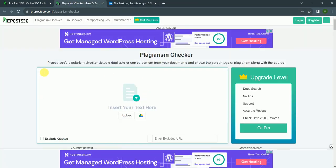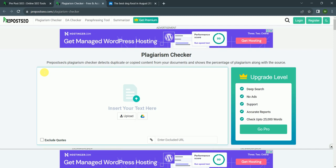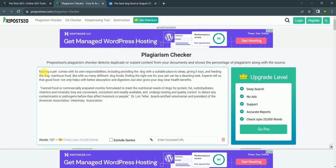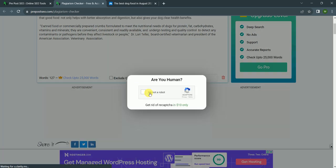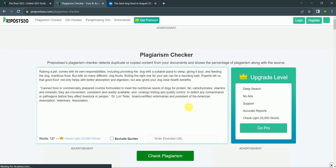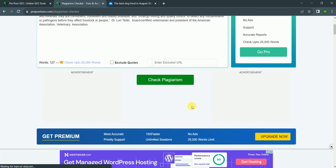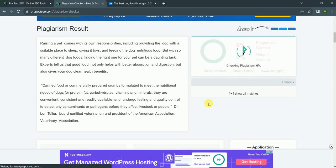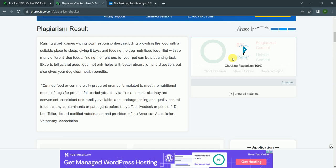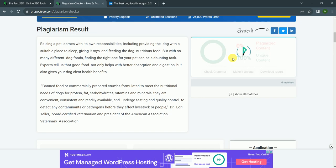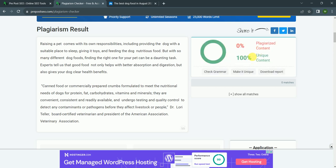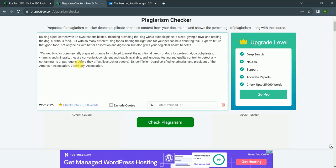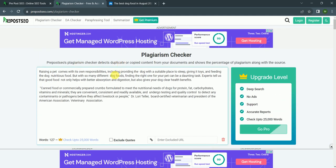I paste this rewritten article and click on check plagiarism. So it is checking. As you can see, our content is 100% unique. In this way, it will help you in SEO.